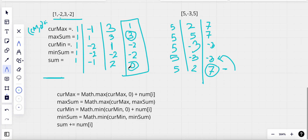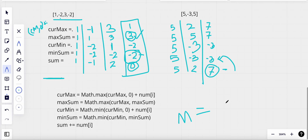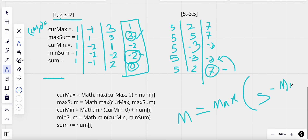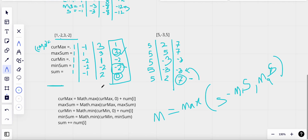We need to compare these values. If the total sum does not equal the min sum, then the result is the maximum of (total sum minus min sum) and max sum. In this case the result evaluates to three, which is what we return.